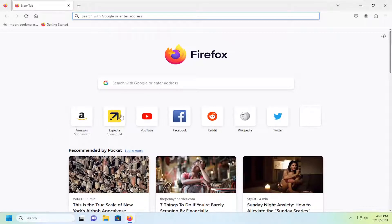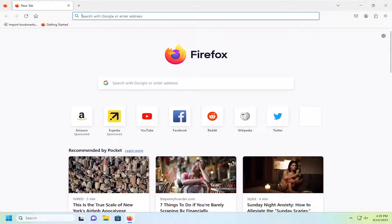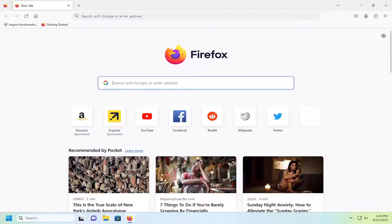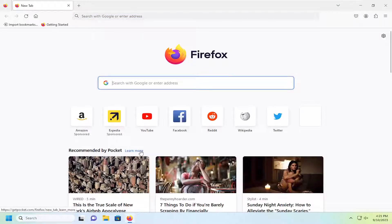This should hopefully be a pretty straightforward process guys and without further ado, let's go ahead and jump right into it. Even though you can search with Google in the search bar here, if you'd rather just be taken directly to Google's homepage, I'm going to show you guys how to make that modification.